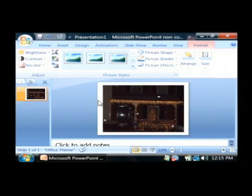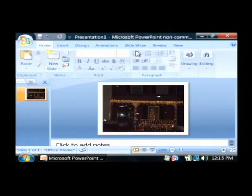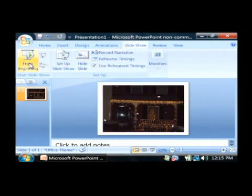Now that bitmap is inside this PowerPoint file. To view it as a slideshow, click on slideshow and then from beginning. There is your bitmap in PowerPoint form.